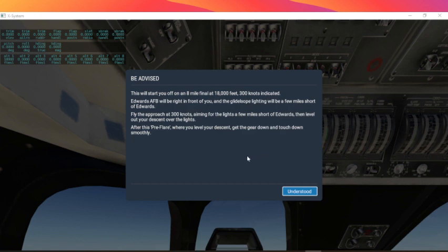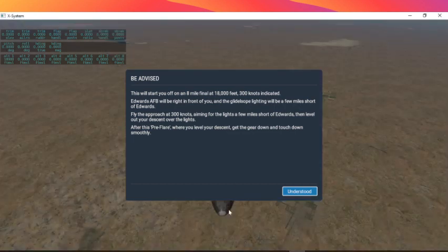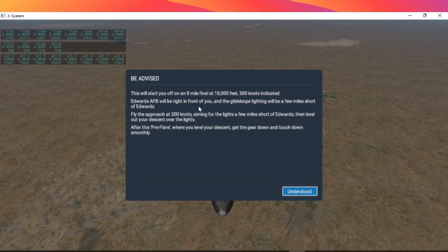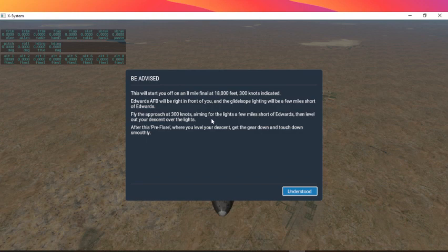Hey, welcome to this challenge. Let's see how I've been practicing a little bit today. Let's see the briefing for this flight. This will start you off on an 8-mile final at 8,000 feet, 300 knots indicated.